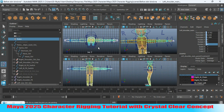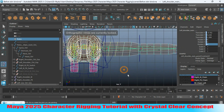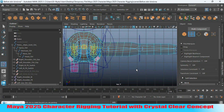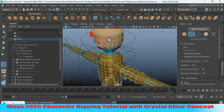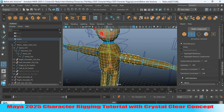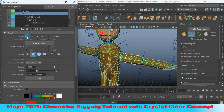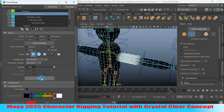Select the vertices and go to top view to select them. Expand the Paint Skin Weight Tool panel. Select paint mode and set the paint operation to Add. Make the value 0.8 and click Flood. Change the operation to Smooth and smooth slightly.